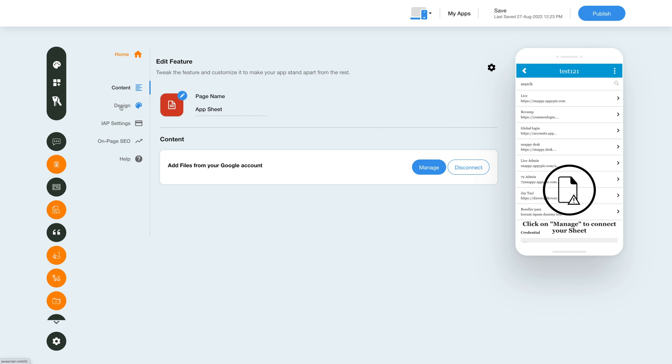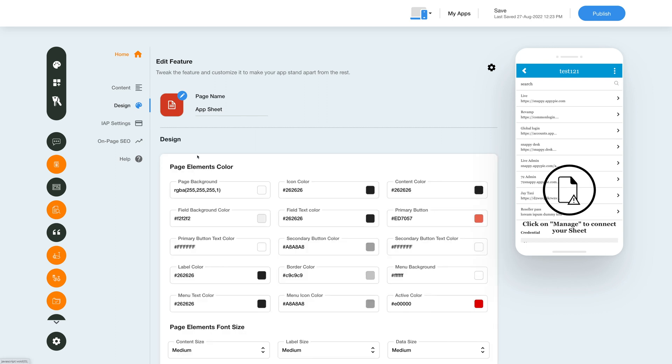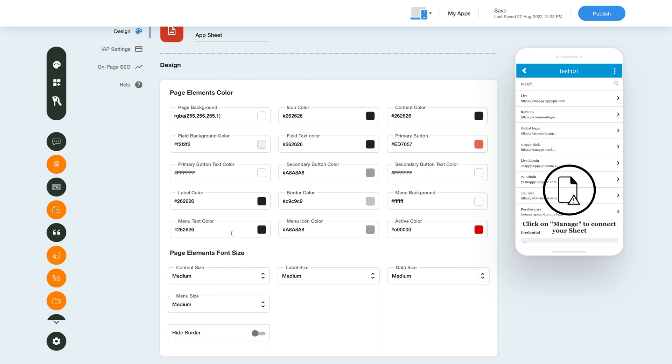Next go to the design section. Here you can change various design elements of the app including the colors and fonts of the various page elements. You can also add or remove the border.